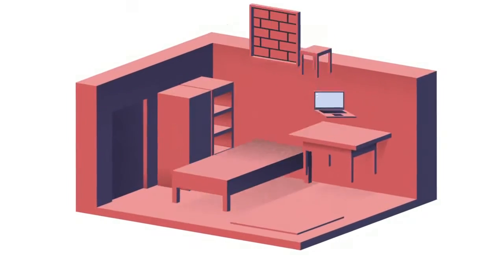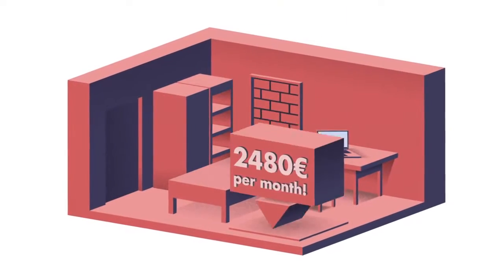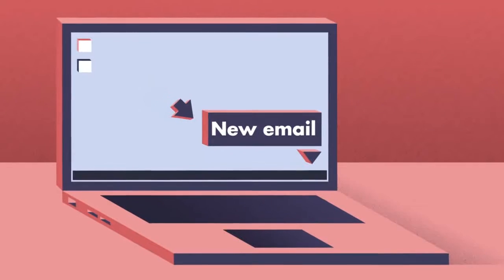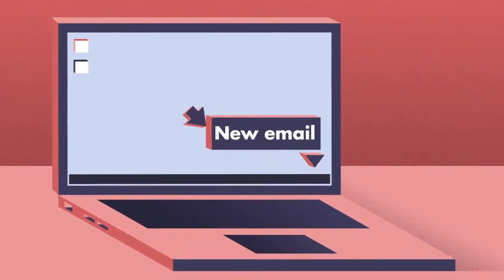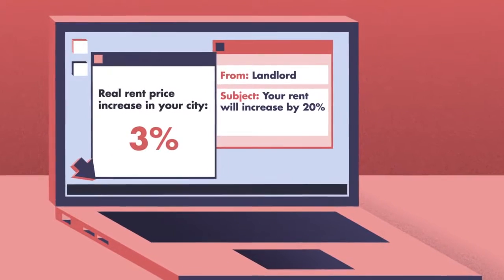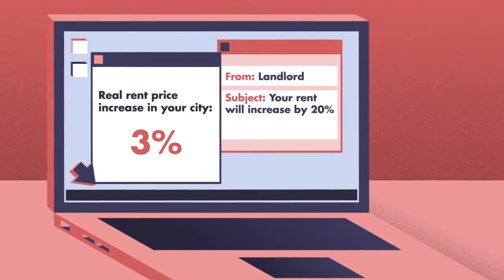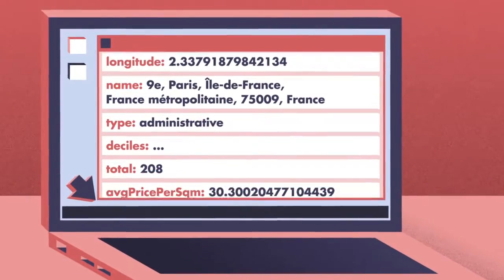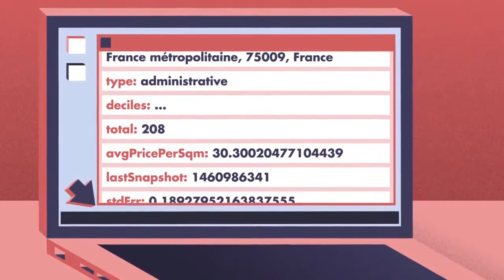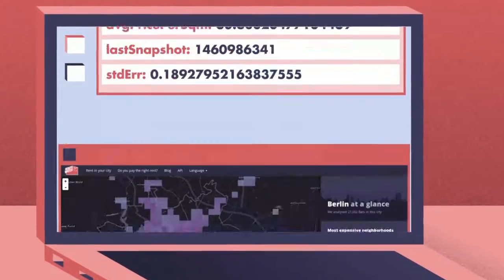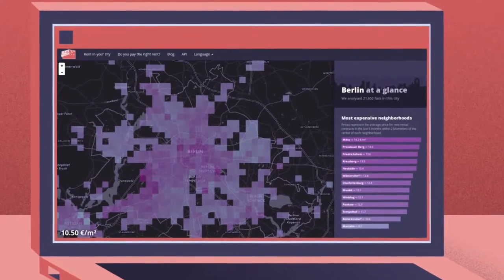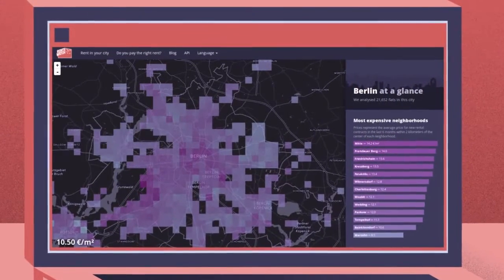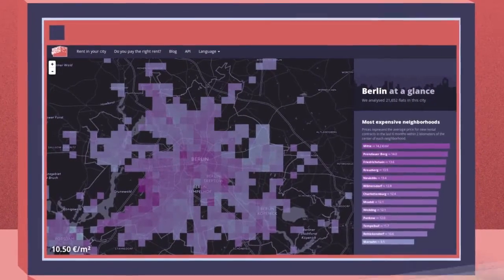Journalists can search in the database to show how bad the housing crisis really is. Tenants can use it to check if their landlords increase their rent too egregiously. Developers can access the data automatically through an API and build apps. Others can take a look at the interactive map and browse prices and other information.